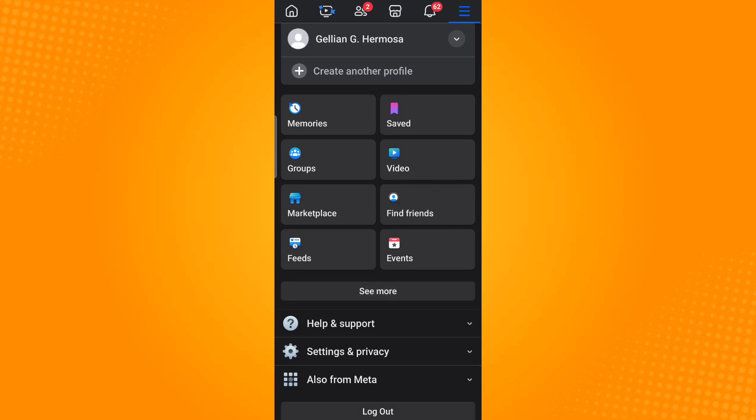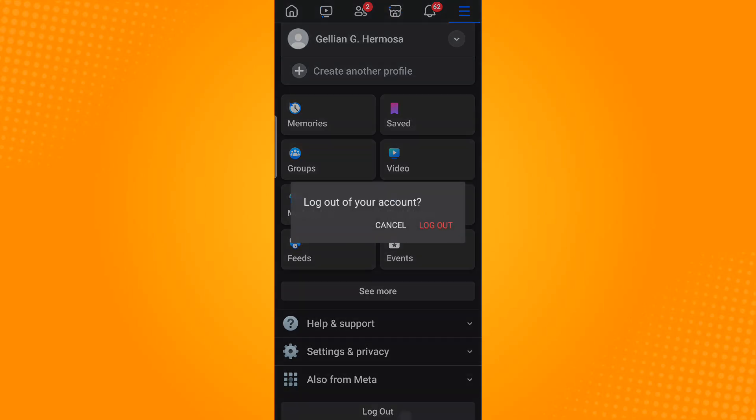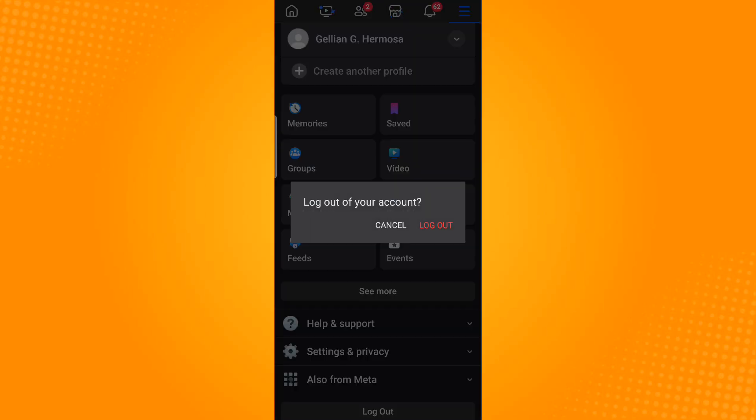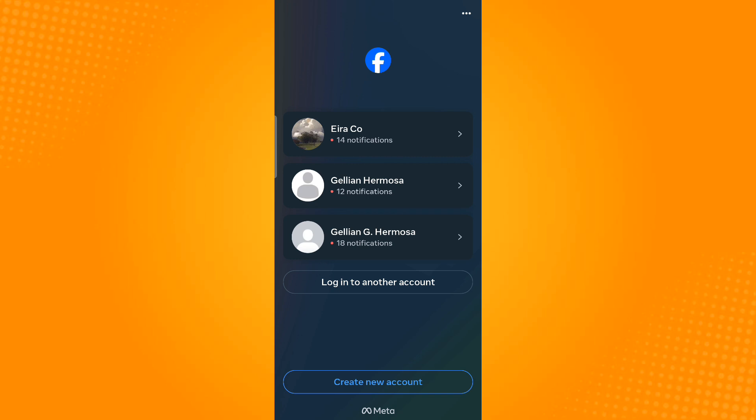Now scroll down and you will see the logout button. Tap that button and select logout. Then select the option to log in to another account.